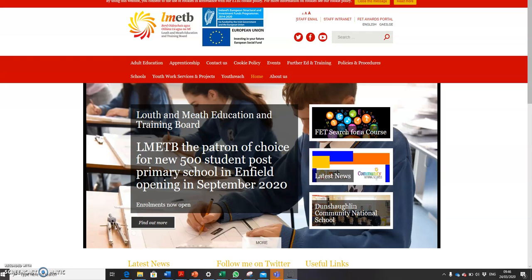Welcome everybody to this very short video on how to connect to Teams. Microsoft Teams is a facility within the Microsoft Cloud that we are going to use over the next few weeks. It's like a virtual classroom and it's as close to a physical classroom as we can get.